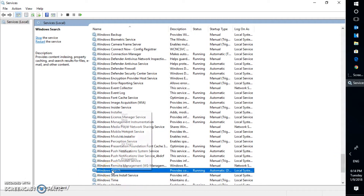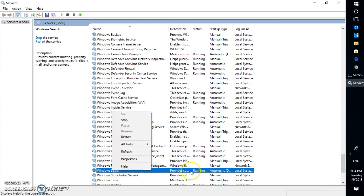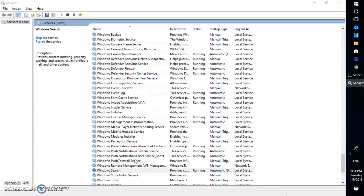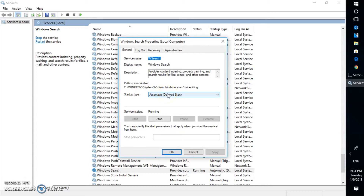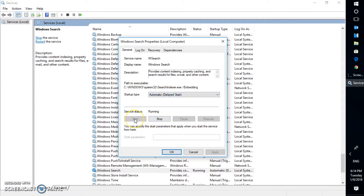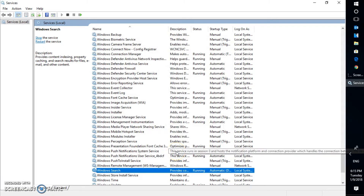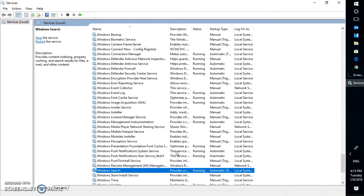Once you find Windows Search — in my case it is running — right-click on it and go to Properties. Under Properties, click on the startup type dropdown, select Automatic, then click Start, click Apply, and then click OK. Try restarting your computer and then search for items using Windows Search.